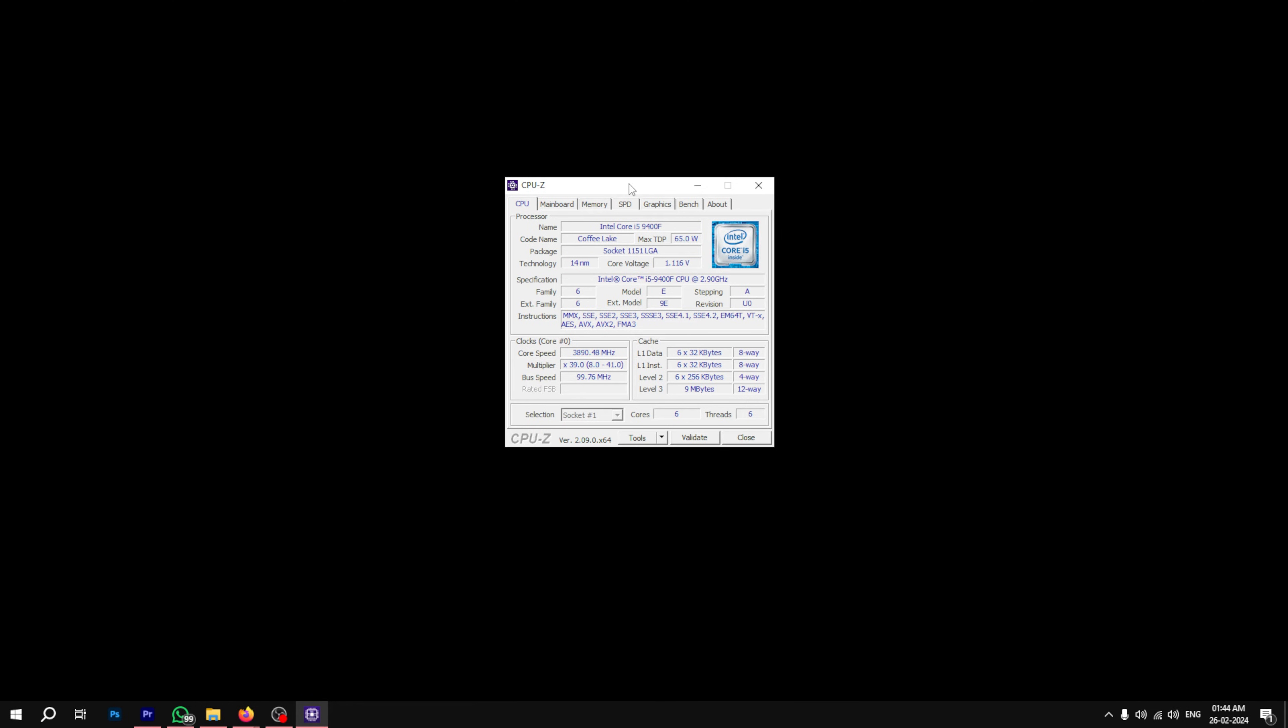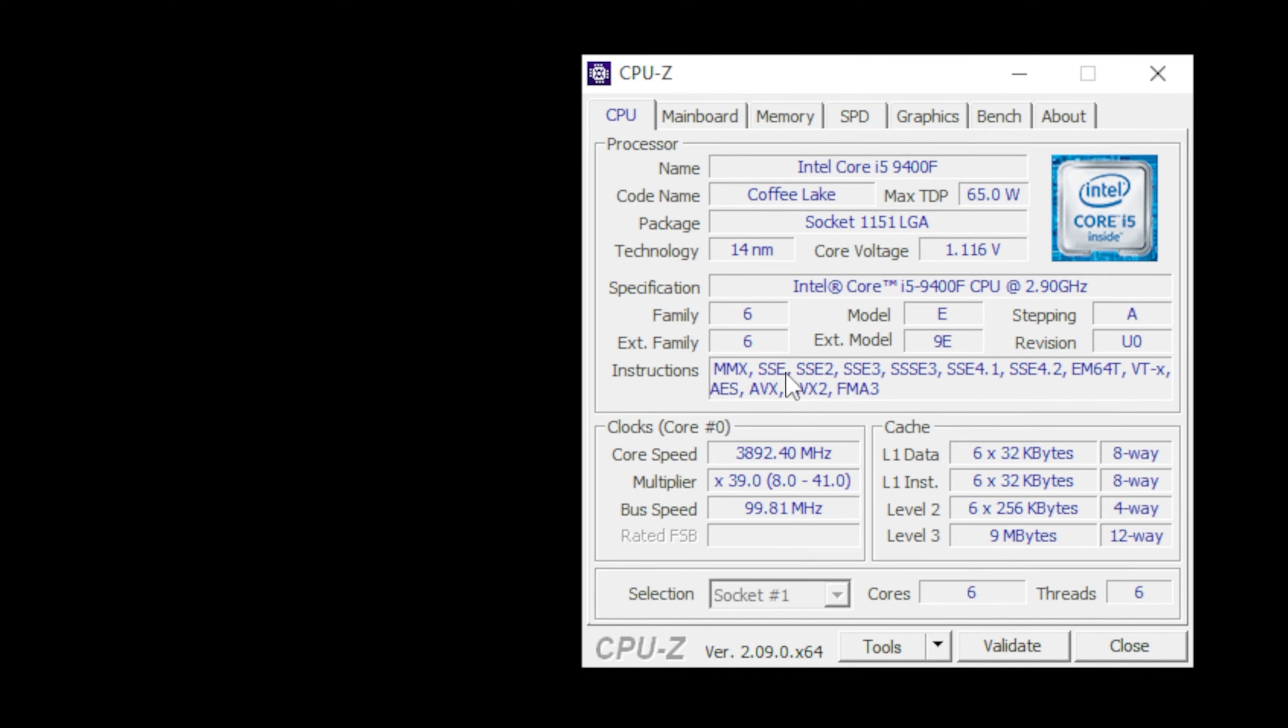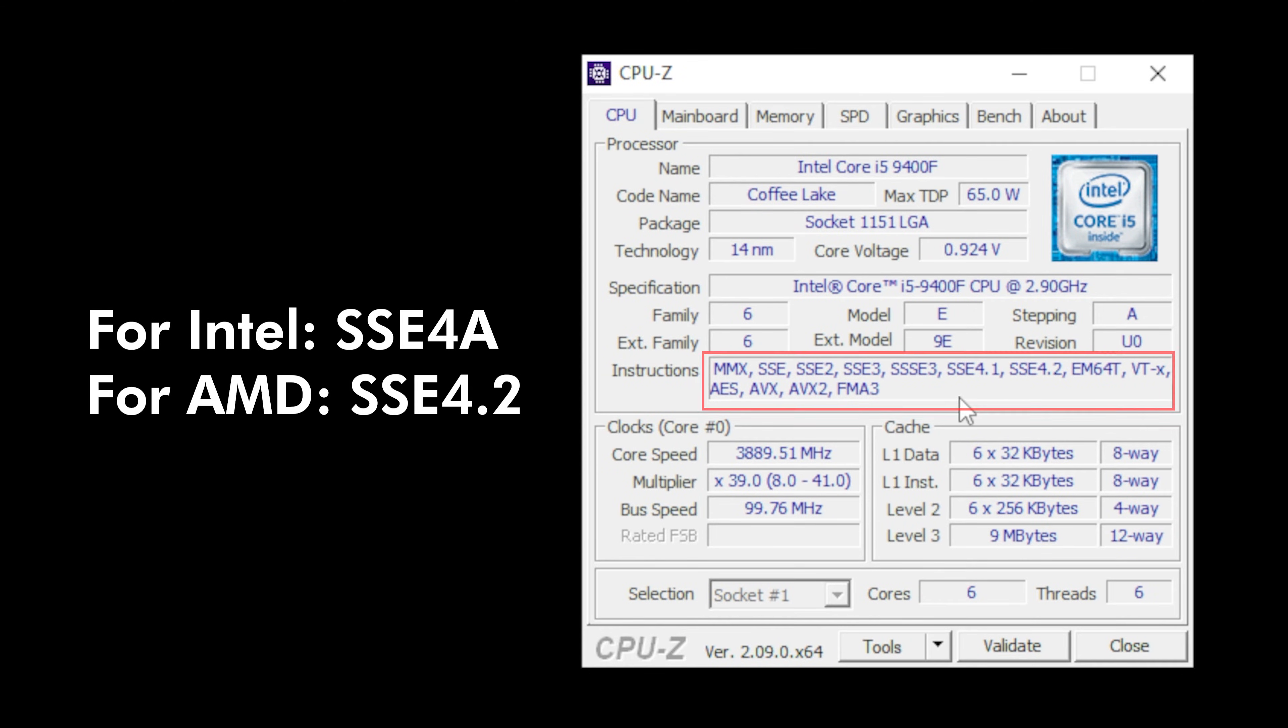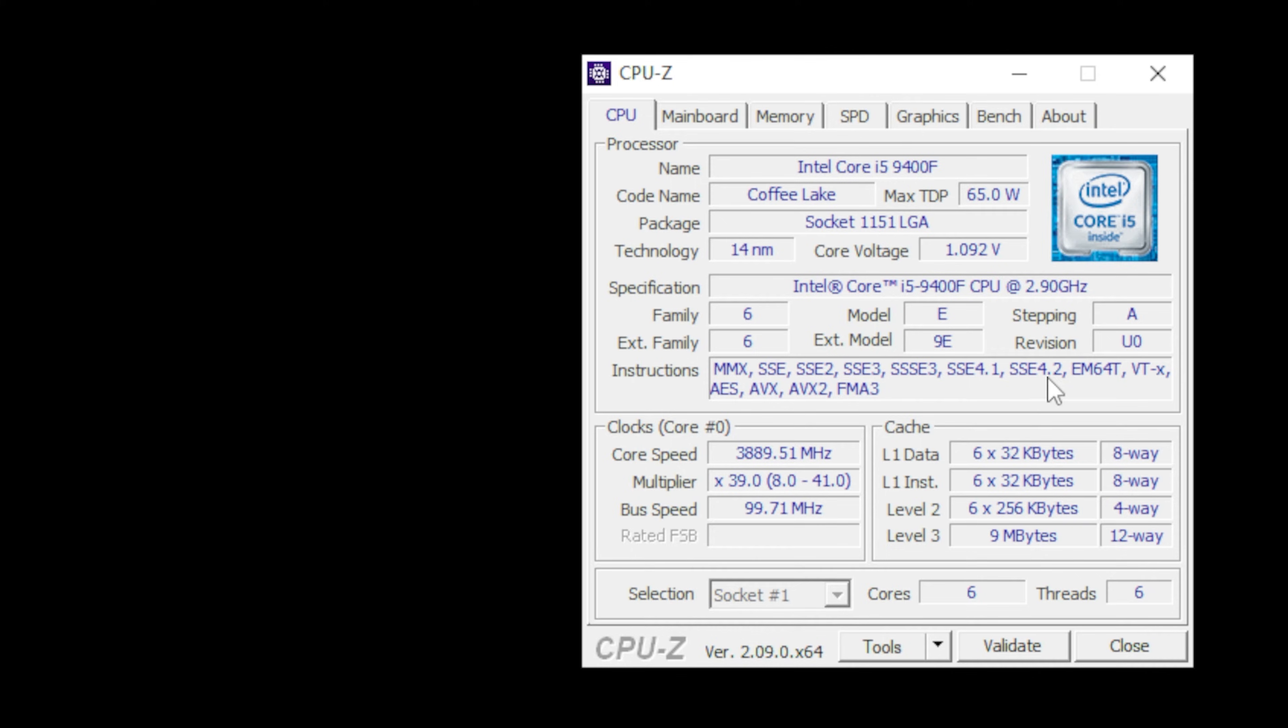If you have an AMD processor, look for SSE 4A. For Intel, try to find SSE 4.2. If these instructions are available, that means that your PC is compatible.